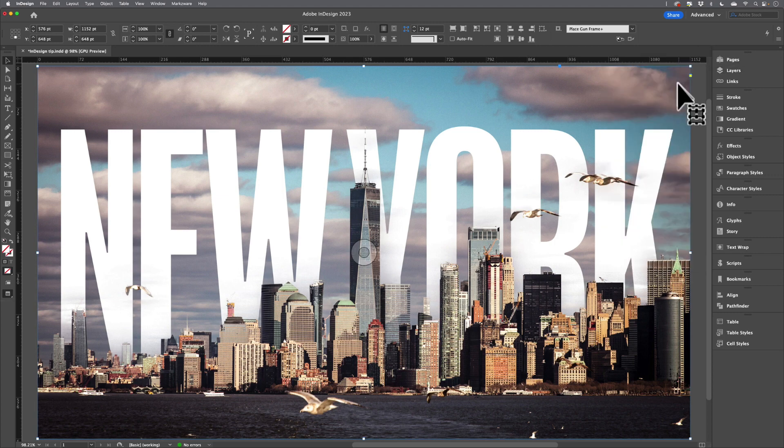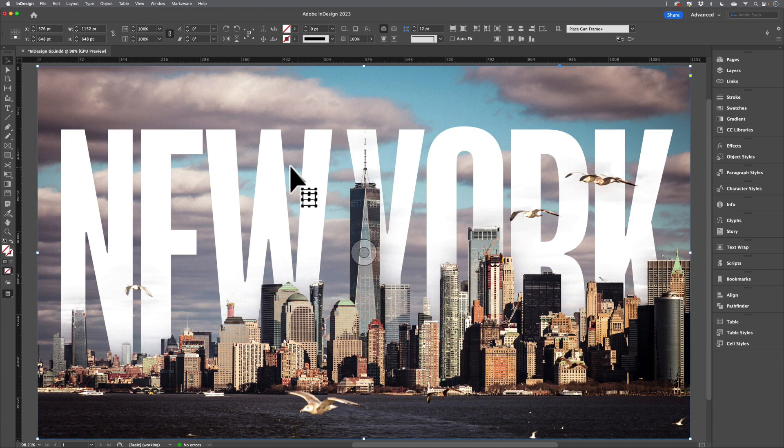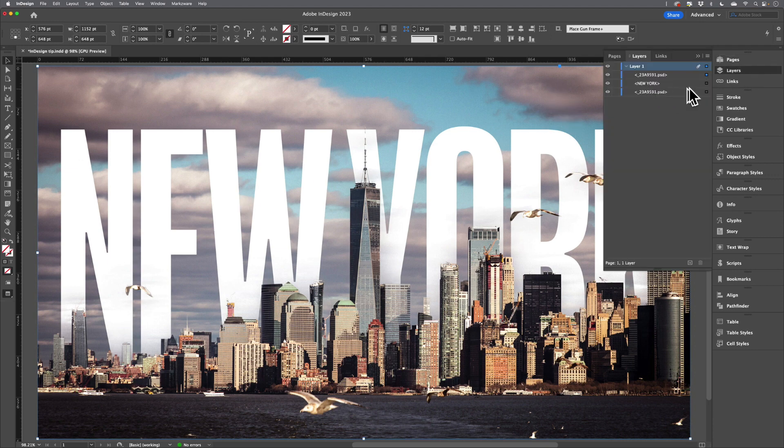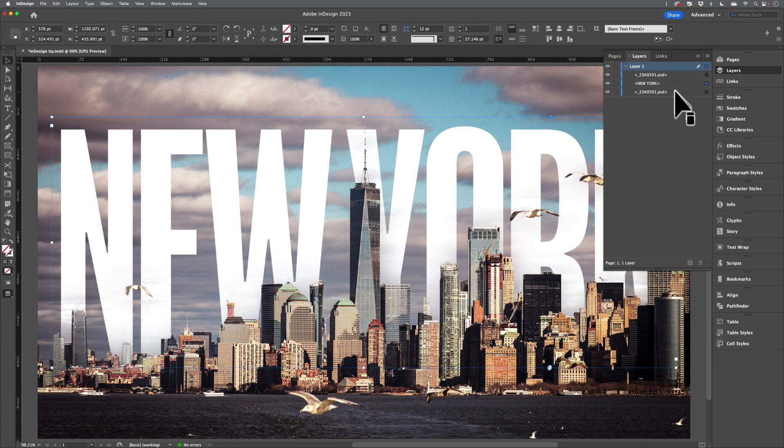Now, just to finish this off, I like to select the type and reduce its opacity. Because I have an image on top of the type, I'll have to hold down my Command key so that I can select through an object to an object beneath, or I can use the Layers panel and select the type by clicking on its sub-layer.